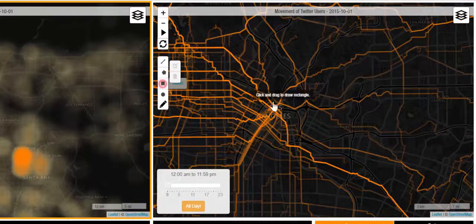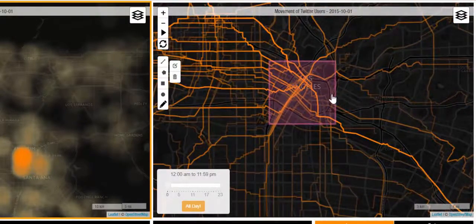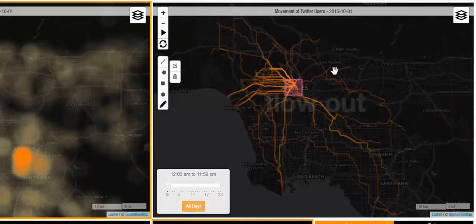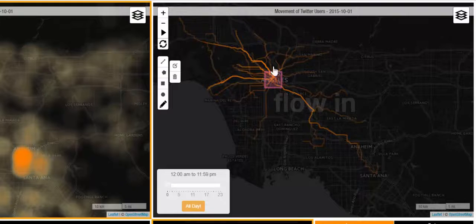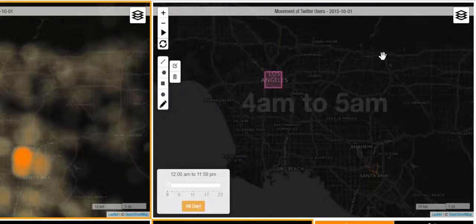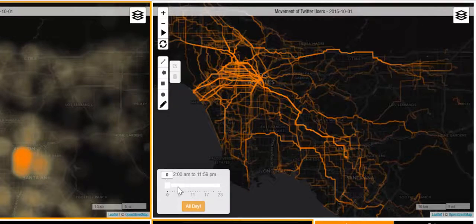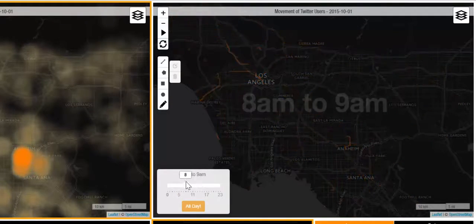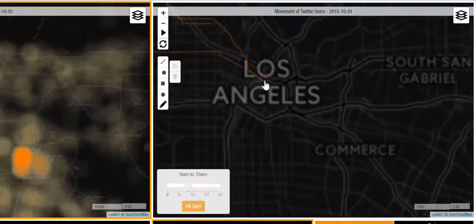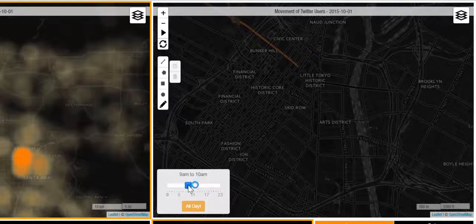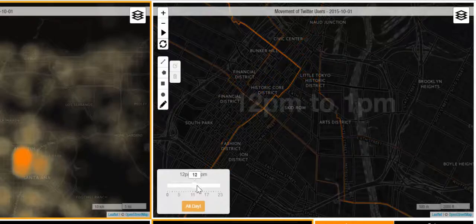Moreover, the user can draw a certain region and use that region as the origin or destination of flow. By clicking on that region, the user can see the flow that is coming out or the flow that is going in. The user can also use the slider to explore the temporal and spatial nature of flow. By zooming in on a specific region, the user can change the hour of flow and view areas that have more or less flow happening through them.